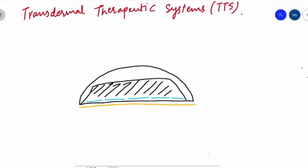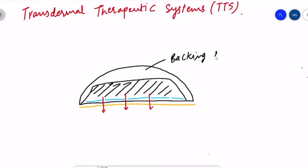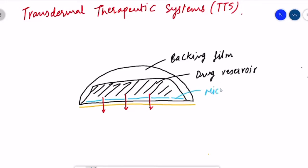The drug is released for about one to three days, and from the drug reservoir the drug enters the skin and the pain is relieved. The outermost layer is the backing film, below which is the drug reservoir, and then the micropore membrane, which controls the rate at which the drug is released slowly.